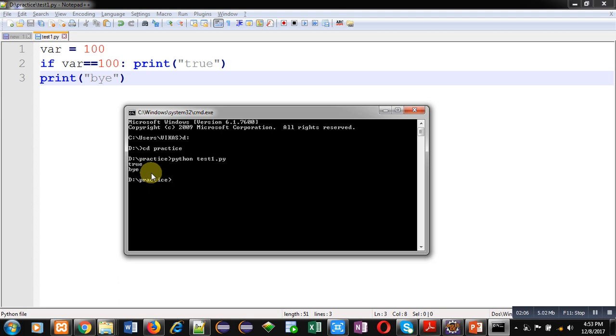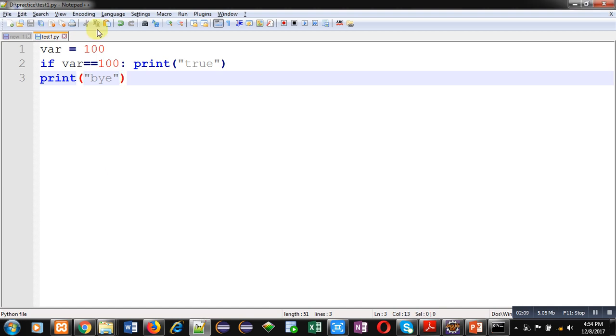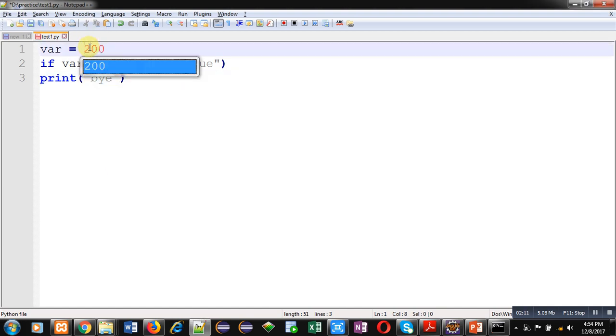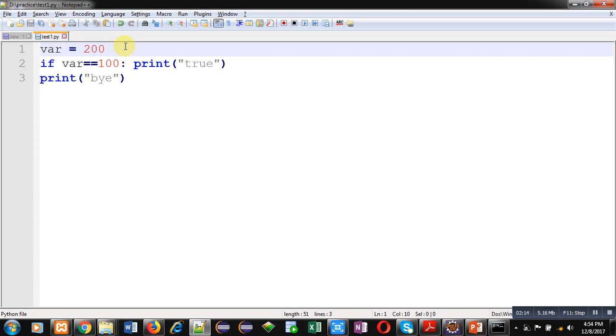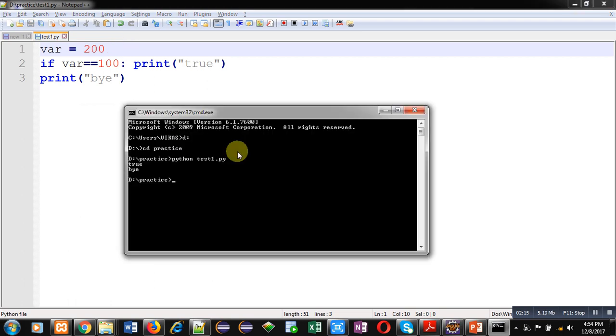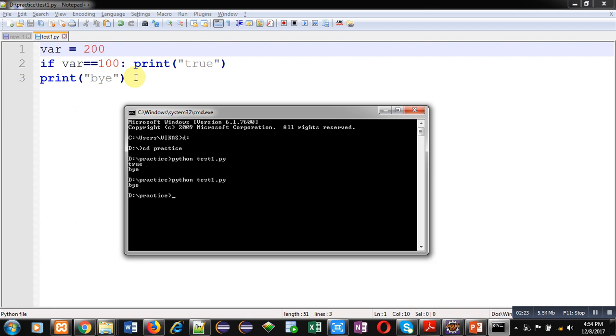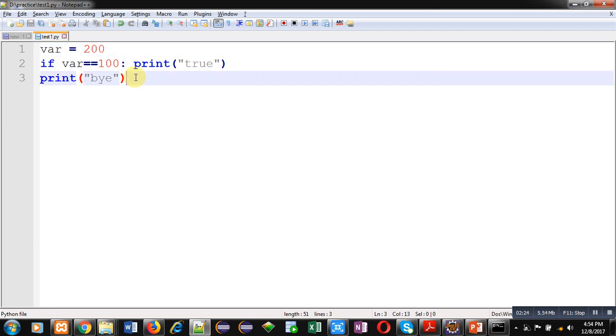Now I am changing value of 'where' variable and it is 200. Again I am executing the script. You can see only 'bye' is printed right now because if condition is false.